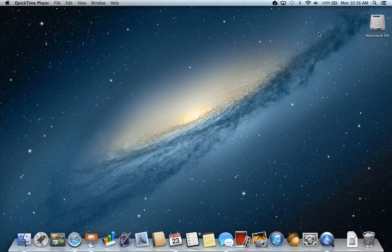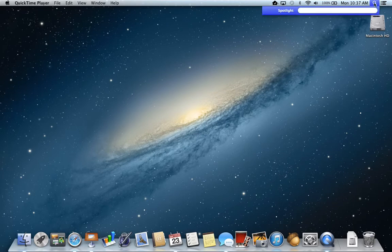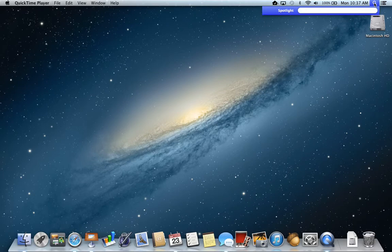To use Spotlight, we're going to go to the magnifying glass on our toolbar and we can click and we get a search field. Now I can search for documents, I could be looking for files of some sort, applications that are on my machine, I could even be looking for an email or different system preferences.